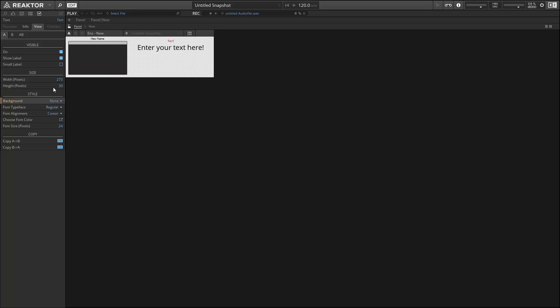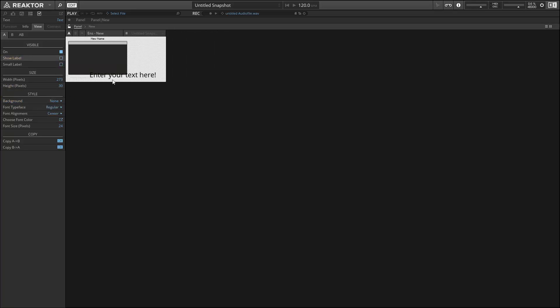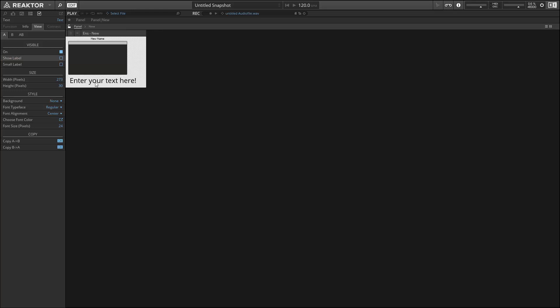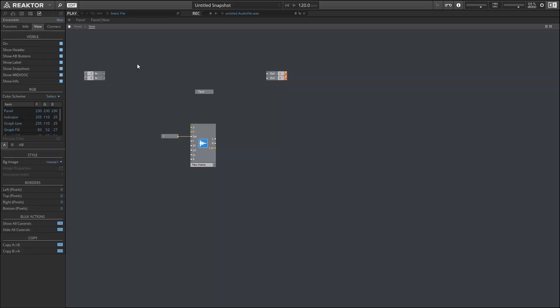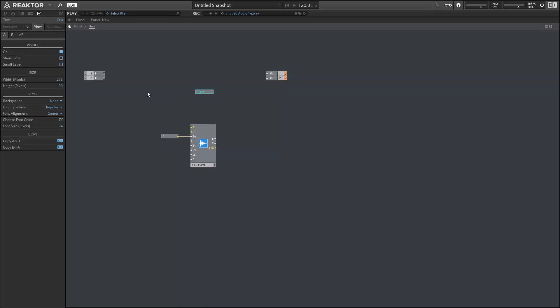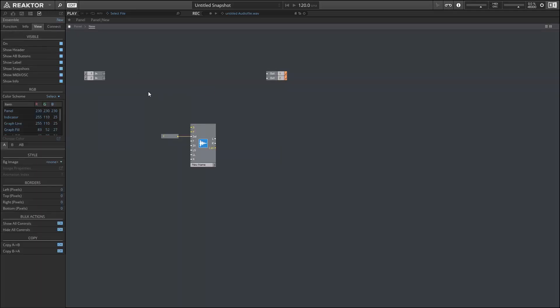Unfortunately, there's only a small selection of fonts available right now, but hopefully that'll increase in time. So that's some of the various improvements that have been made to interface and panel design in Reactor 6.